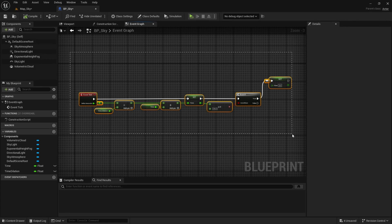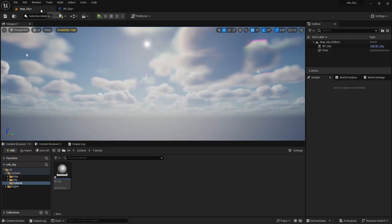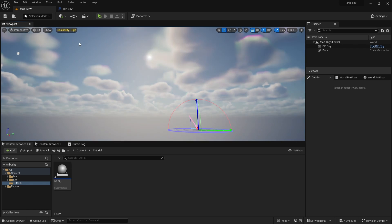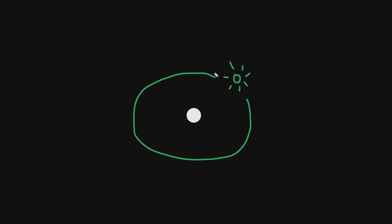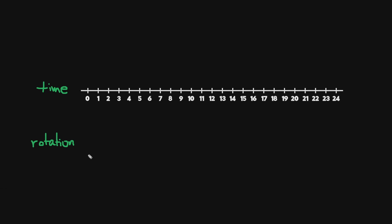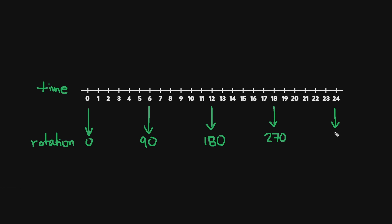Now that we have the time of day, let's use it to rotate the sun. We need to rotate the sun from 0 to 360 as the time of day passes, so that when 24 hours pass, the sun makes a complete loop and returns to its initial position. For example, when the time is 0 the rotation is equal to 0, when the time is 6 the rotation is equal to 90, when the time is 12 the rotation is equal to 180, when the time is 18 the rotation is equal to 270 and when the time is 24 the rotation is equal to 360, which is also 0.